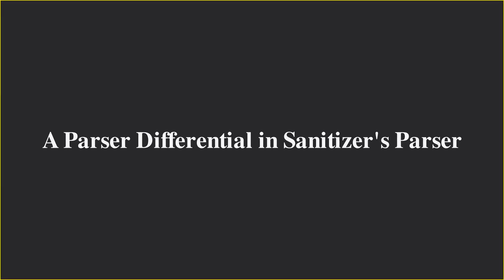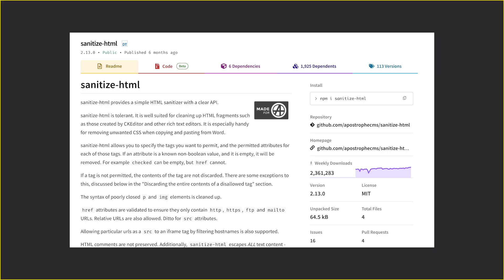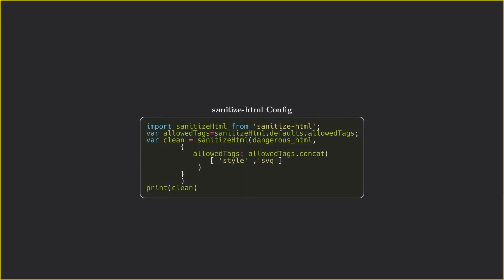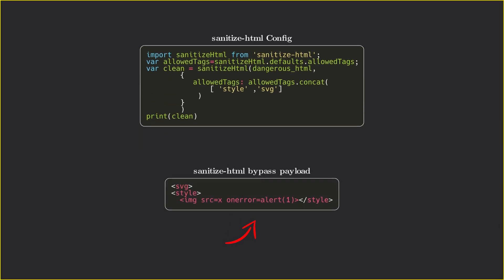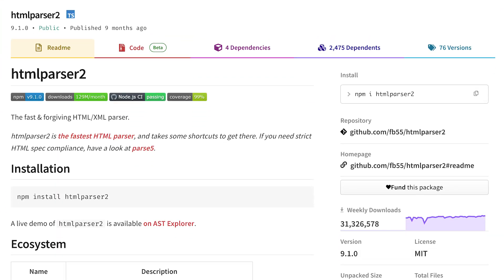Now let's see an example where the sanitizer parser has the differential, not the browser. Let's look at a sanitizer bypass in the Node.js module sanitize-html, a popular server-side sanitizer and one of the most used after DOMPurify. When we use the sanitize-html module with a configuration that explicitly allows style and SVG tags — meaning we don't want the sanitizer to remove these tags — these tags don't allow JavaScript execution, so it seems safe to keep them. However, with this setup, we can craft a payload that bypasses the sanitizer and executes JavaScript because the sanitizer's parser, HTML parser 2, has a parsing differential issue.